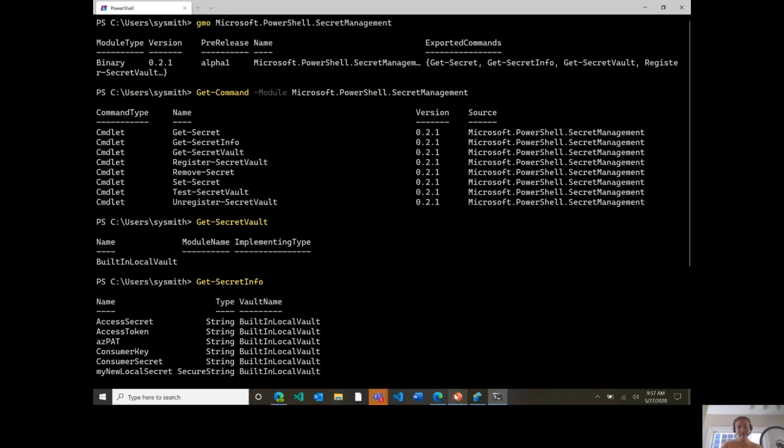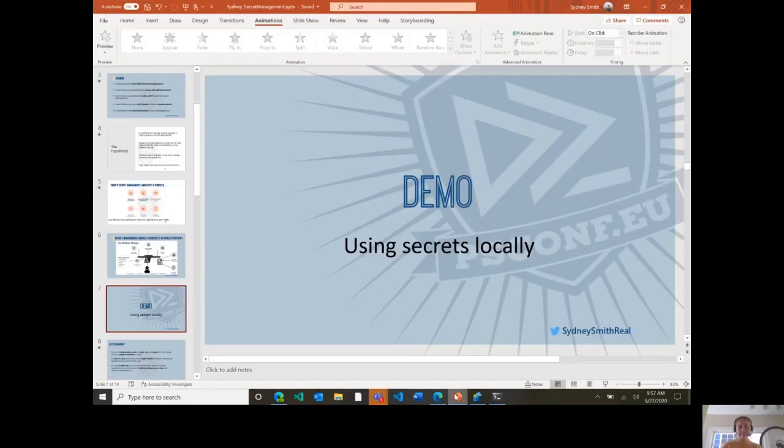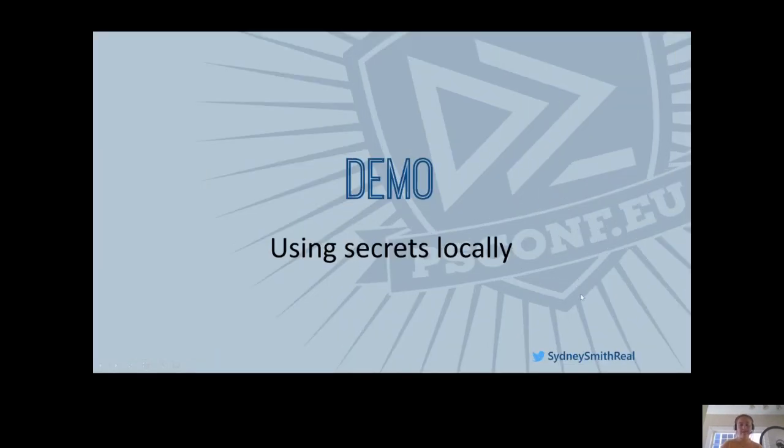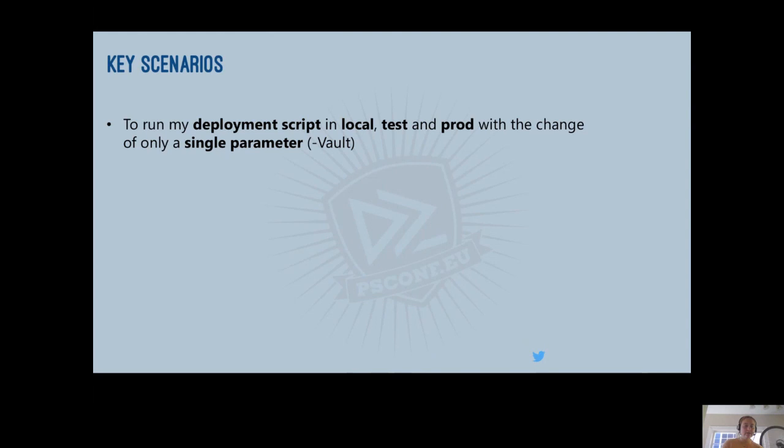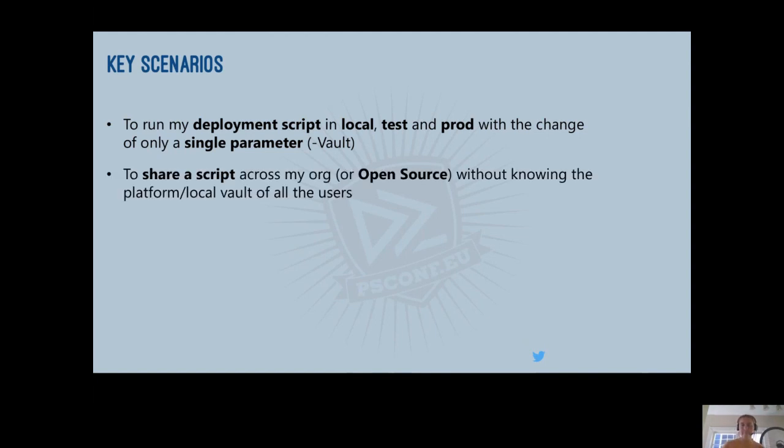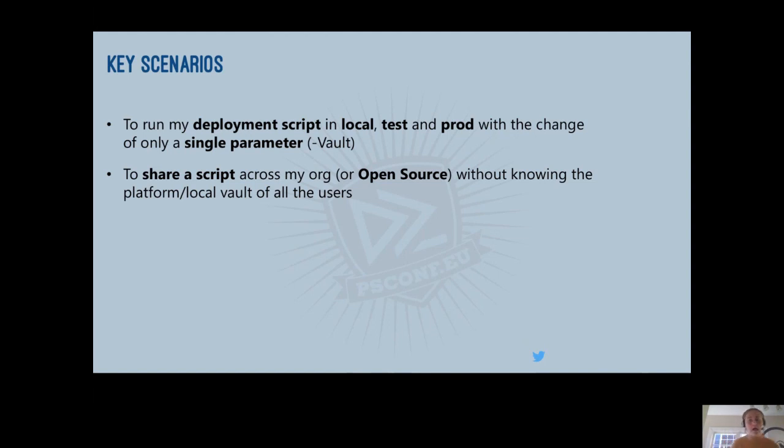So now you might be wondering how might I use this and why would this be useful to have? So here are some of the key scenarios we've been considering as we design this module. The first is I want to deploy my script and local test and prod with only the change of a single parameter, the vault parameter. I want to share script across my org or maybe an open source without knowing the local platform of the end user. So I think this is a really important scenario for us and really key because of how important the module ecosystem is. And so this allows you to generically access secrets without knowing which vaults your users use.